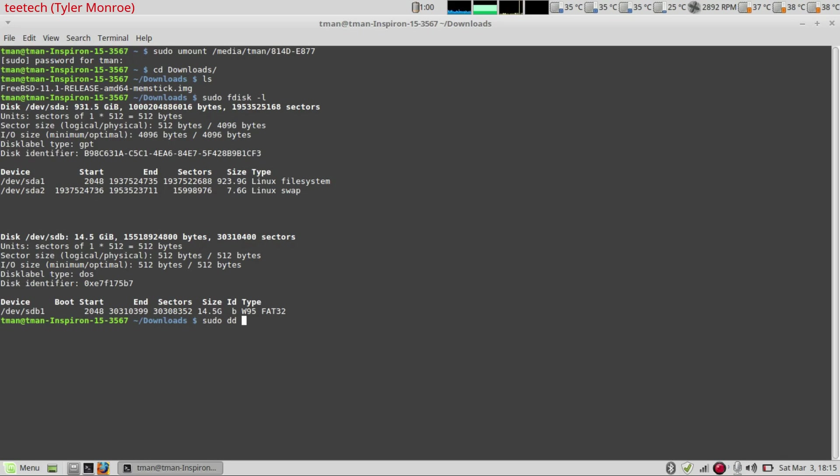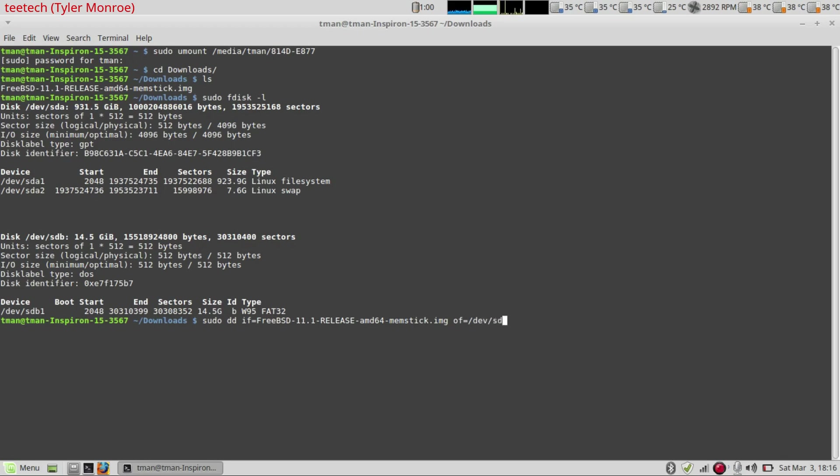So we're going to do input file if equals start spelling FreeBSD and hit tab and then we get img. And our output file is dev slash sdb. Make sure it's the entire disk. So make sure it's dev sdb not the partition of one on the disk. It's got to be the entire disk.